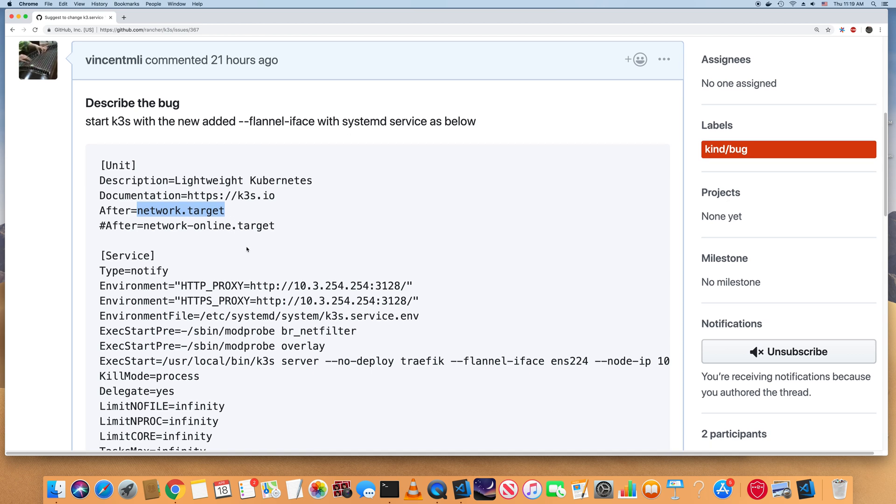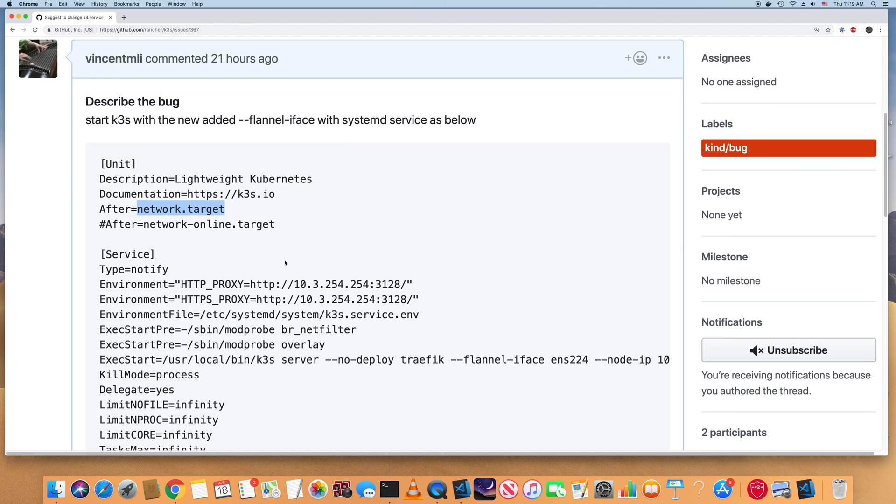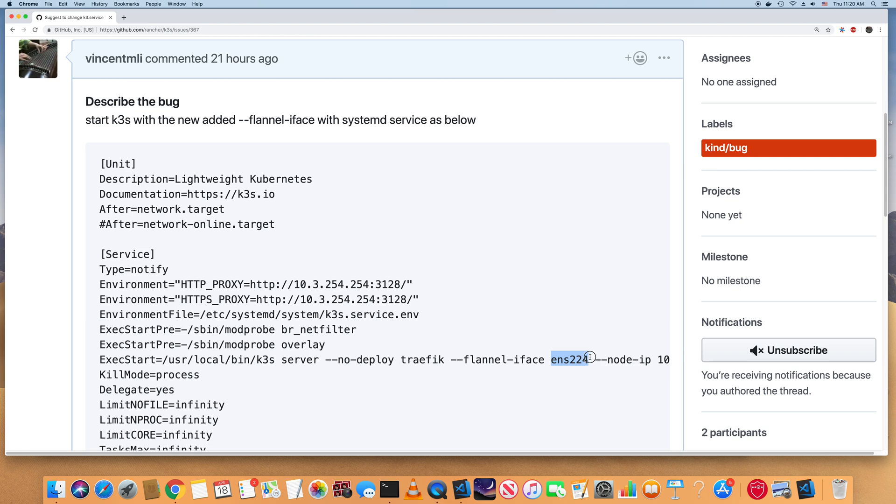But it's not enough. Because once I have this flannel interface flag specified, for some reason, k3s will complain cannot get IP address for this interface. So basically in the code, it will look for this interface and find the IP address for this interface to be used for the flannel interface, for the flannel IP.